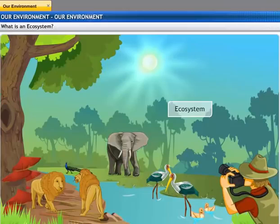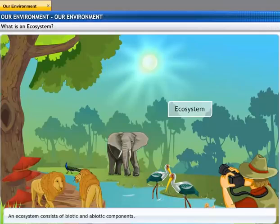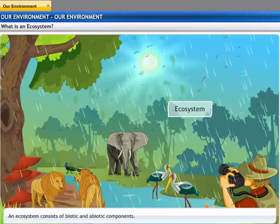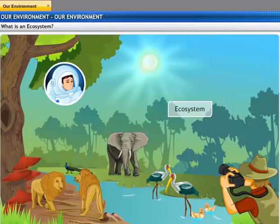All these living organisms in an area interact with the non-living constituents of the environment, and such interaction is referred to as an ecosystem. An ecosystem thus consists of biotic components comprising living organisms, and abiotic components comprising physical factors like temperature, rainfall, wind, soil, and minerals.